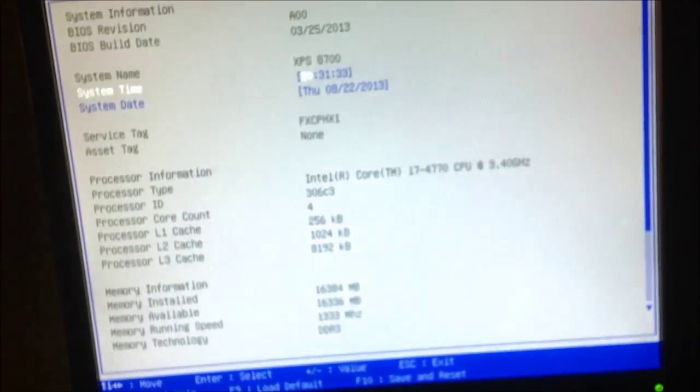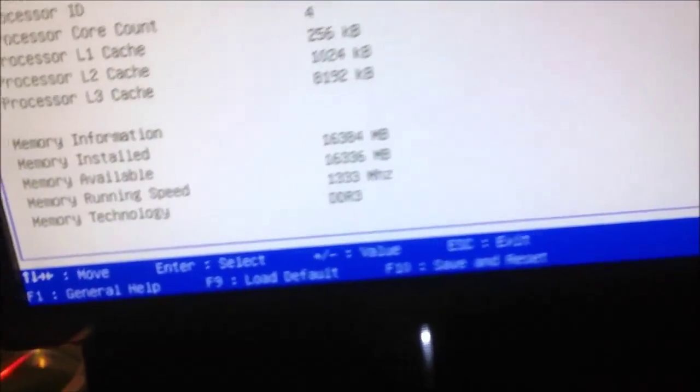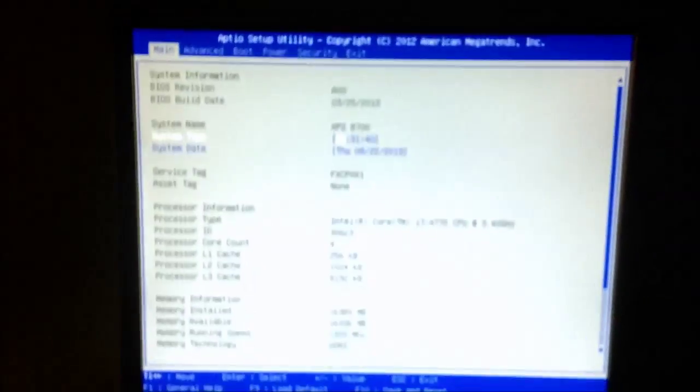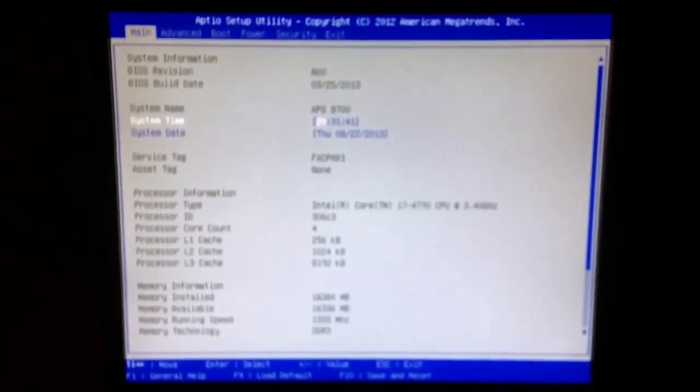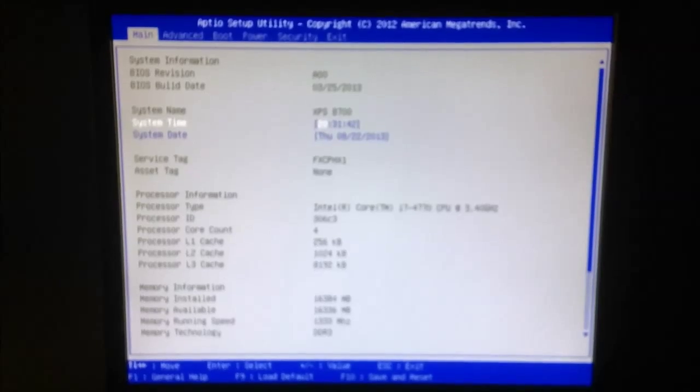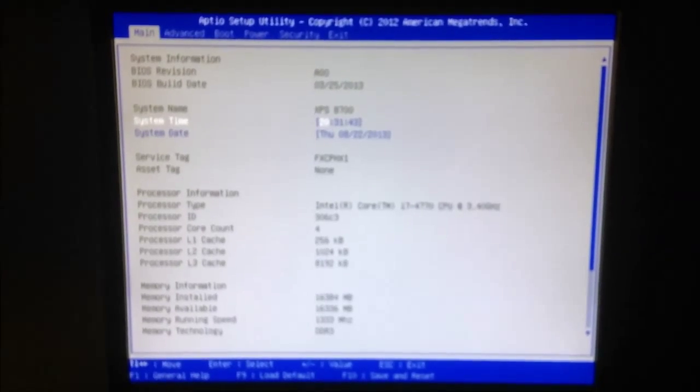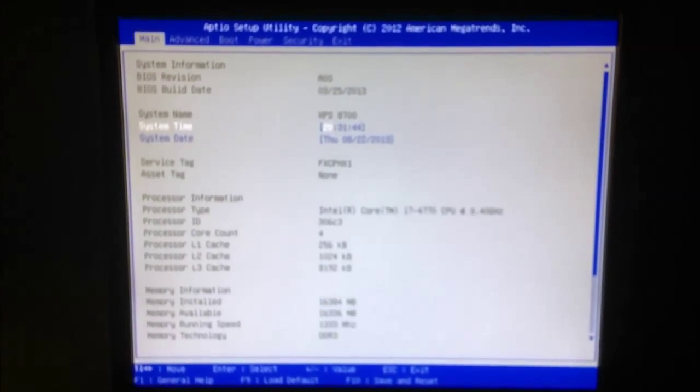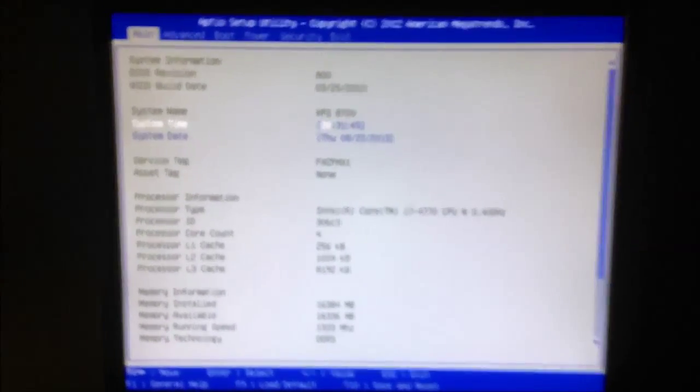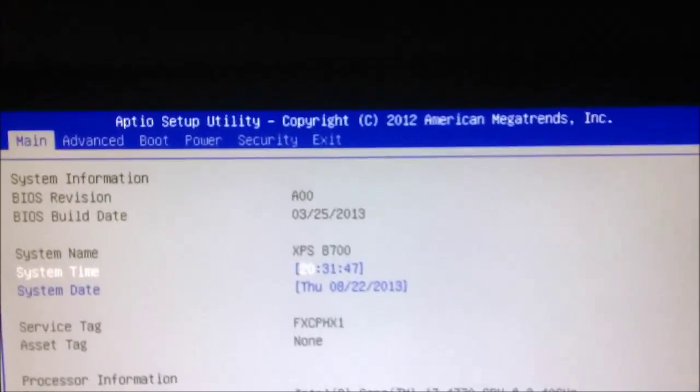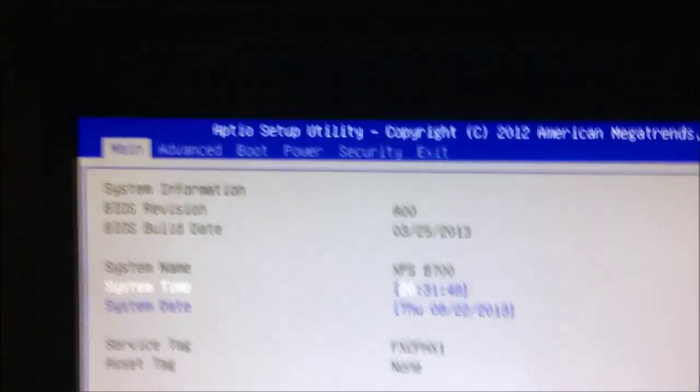Well, I already did it here, but what you want to do is when you turn your computer on, keep pressing F2 and then it'll come up to something like this. This is the Dell XPS 8700. You'll see all this.